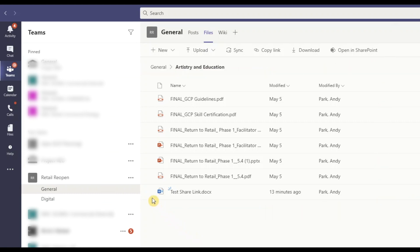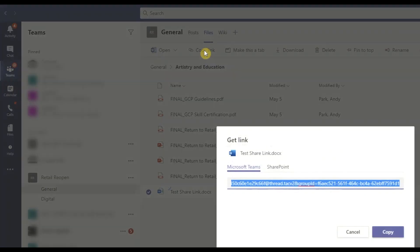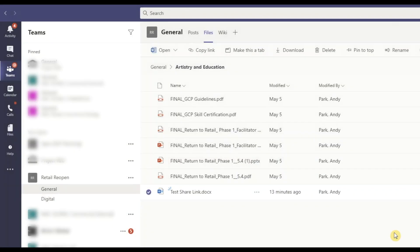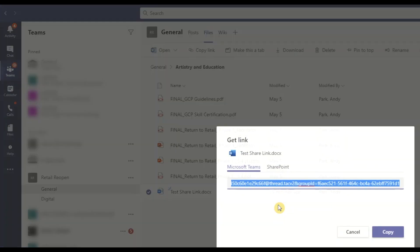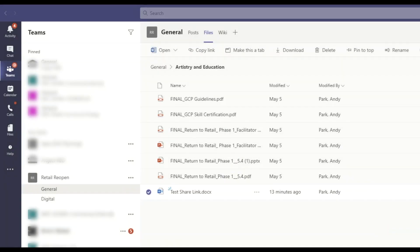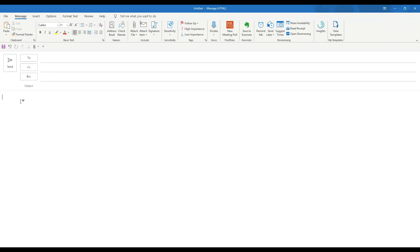But if you want to share a specific file, make sure to click and select the file first, then choose copy link. You can also select the file and hit the three dots or right mouse click and select copy link.